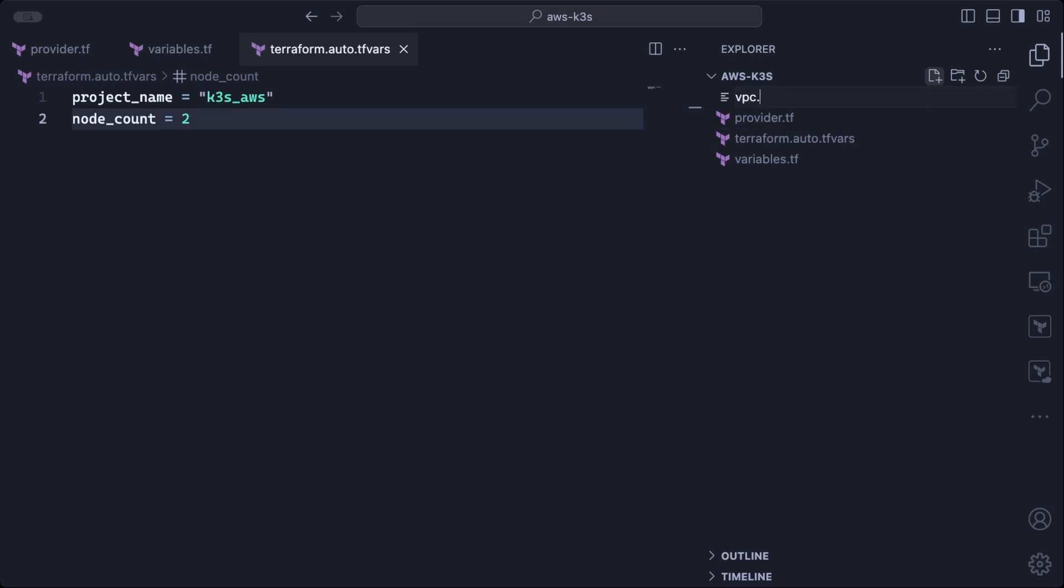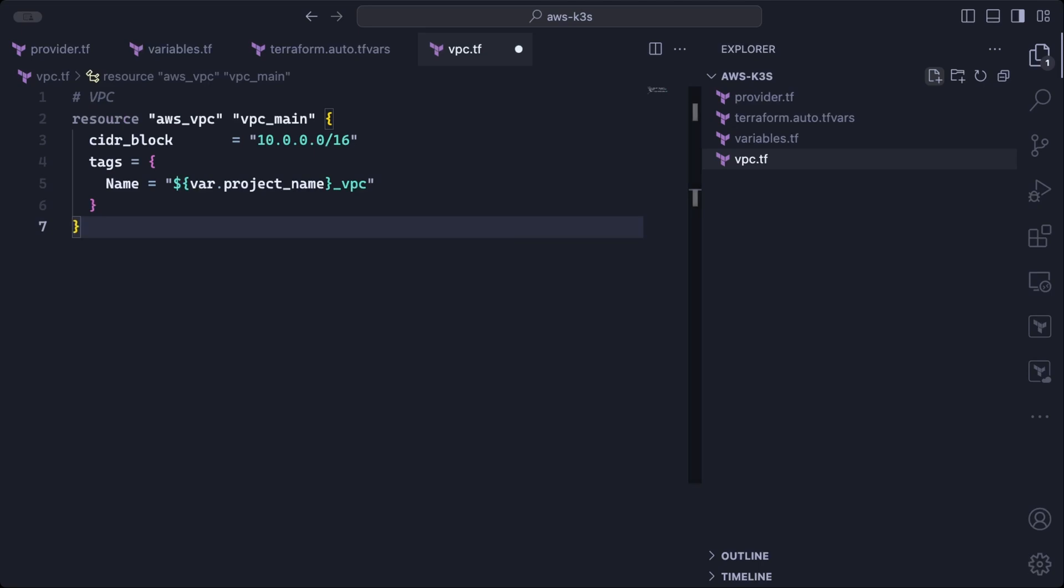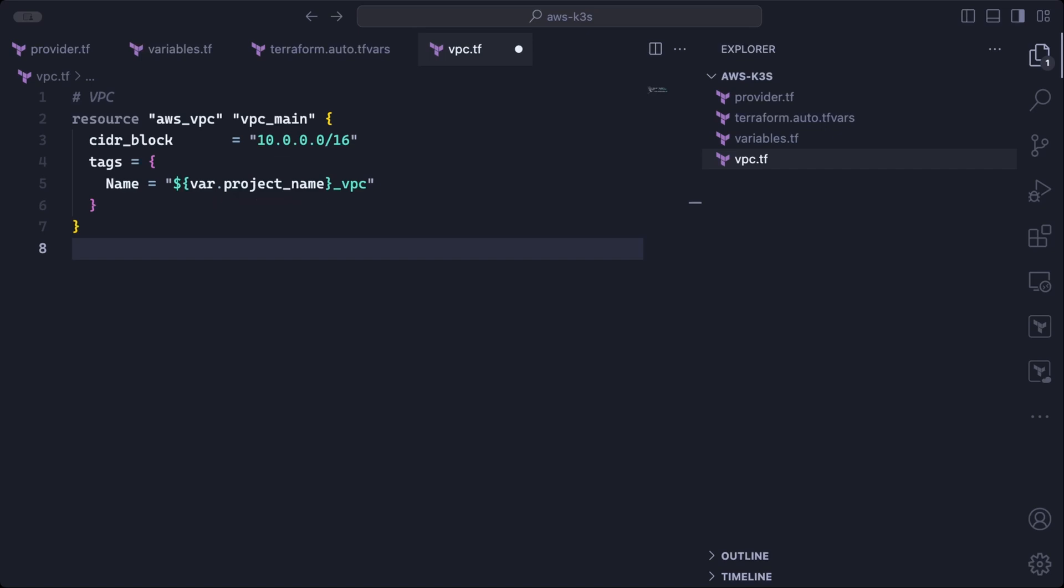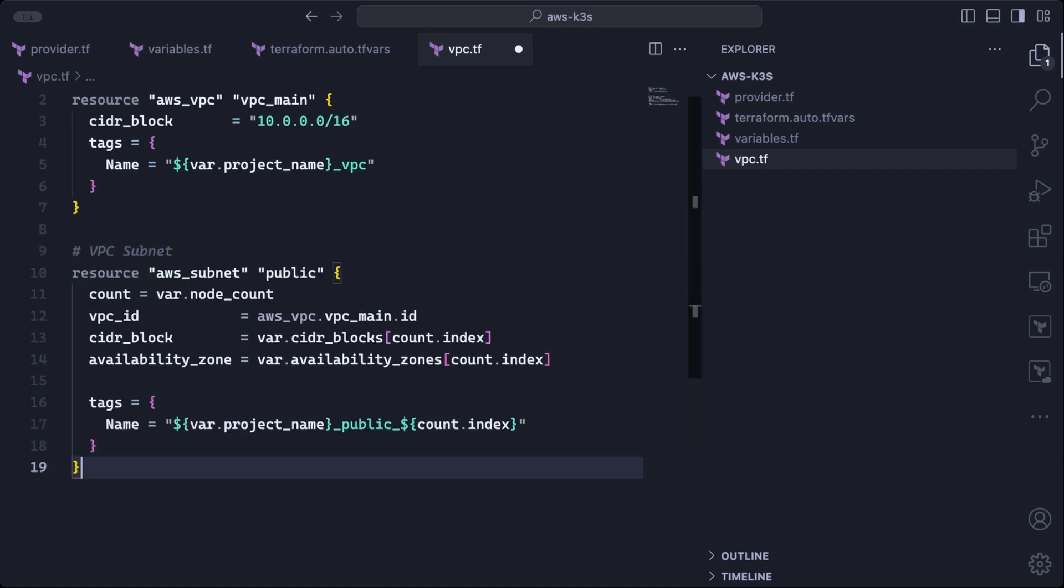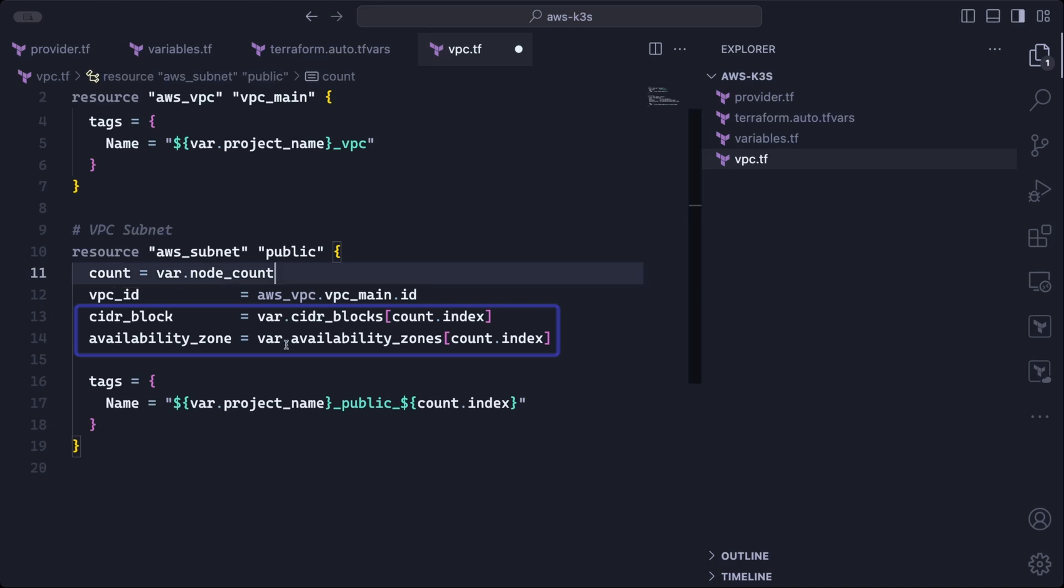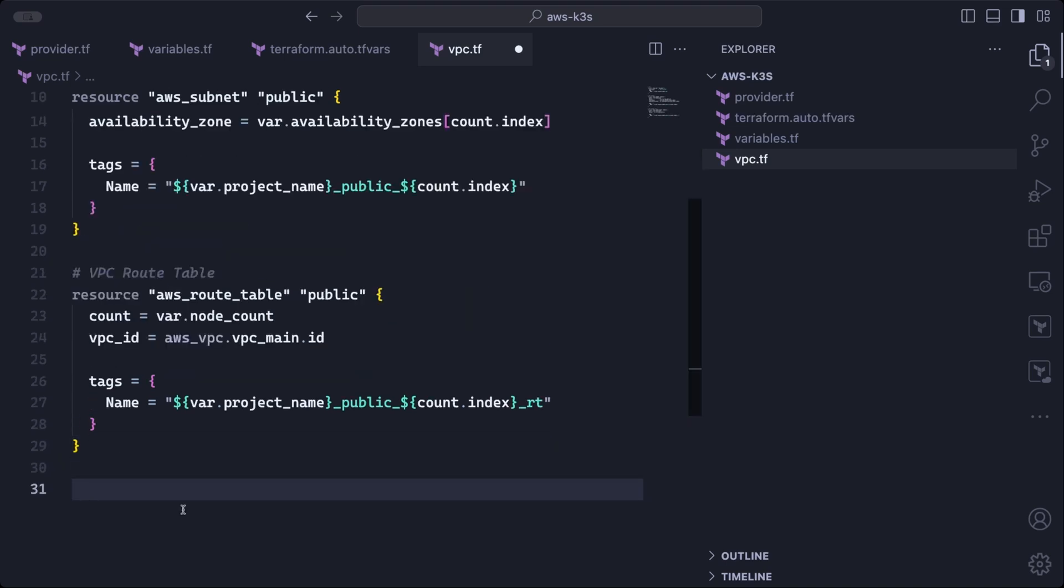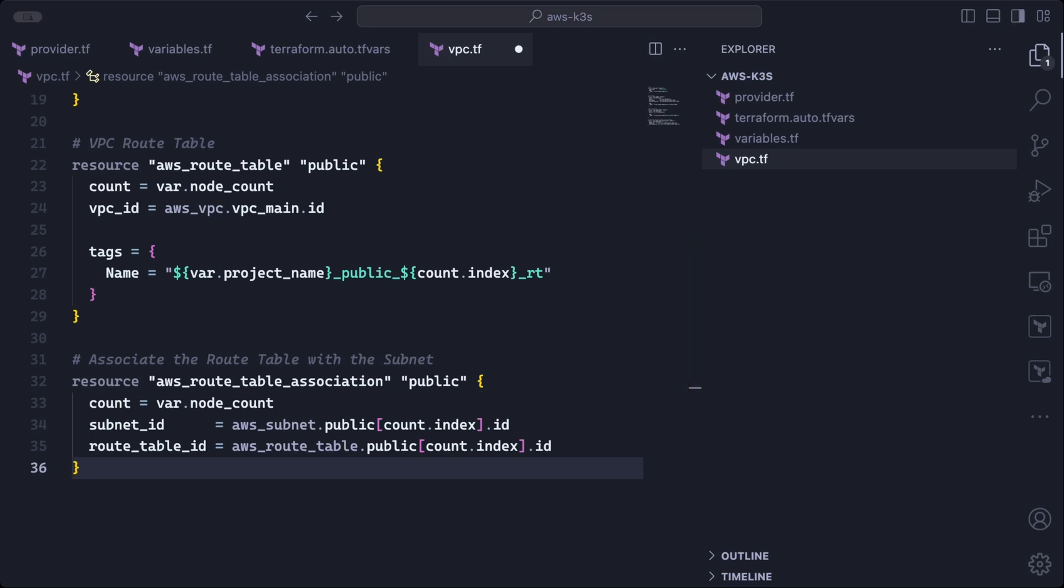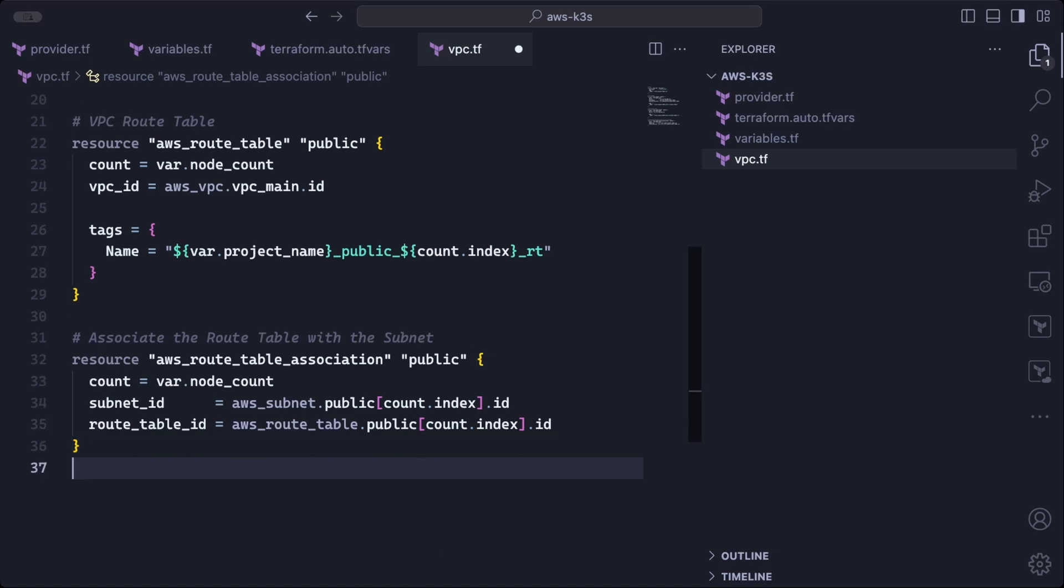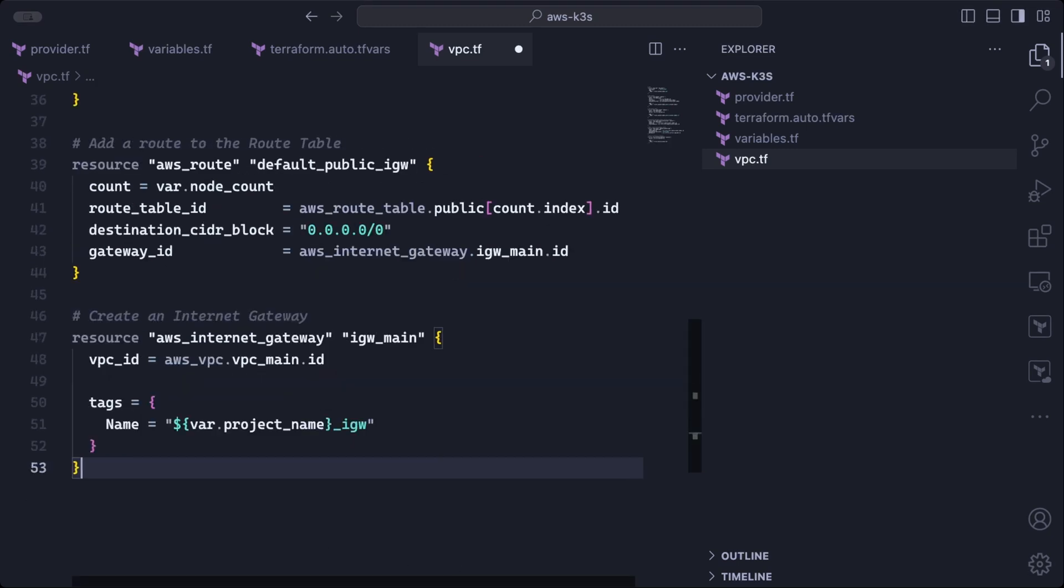So now we can define the VPC and other network AWS components in a VPC file. We assign a name and an IP address range to the VPC. The VPC name is simply a combination of the project name followed by the word VPC. So whatever is set in the project name variable will be used here as well. The AWS subnet section will create two public subnets in the main VPC. Since our default node count is set to two, each subnet will have its own IP address range and its own availability zone. We also need to create the same number of route tables. So one route table per subnet, and then associate each route table to its corresponding subnet. Each route table should have a default route pointing to an internet gateway for internet access. And then lastly comes the internet gateway definition.